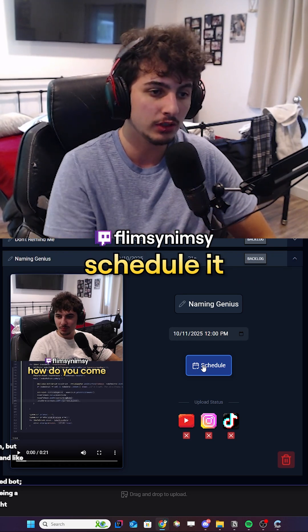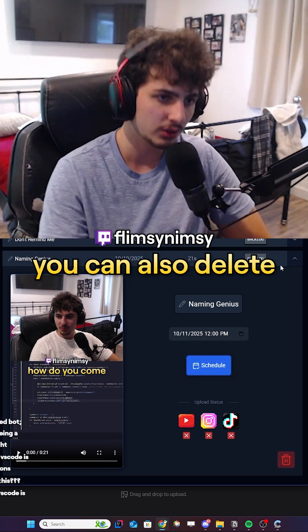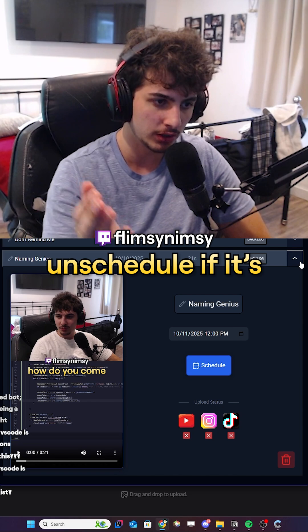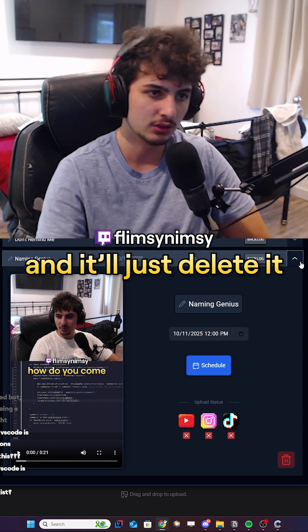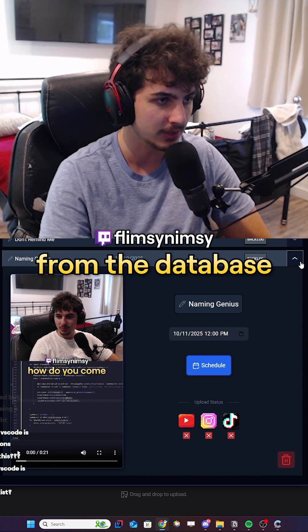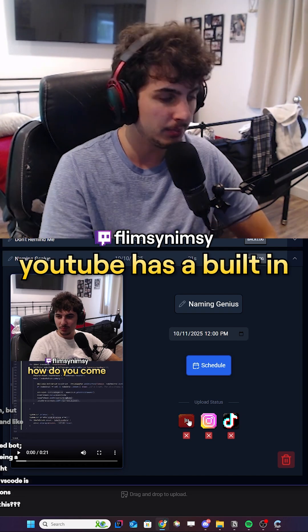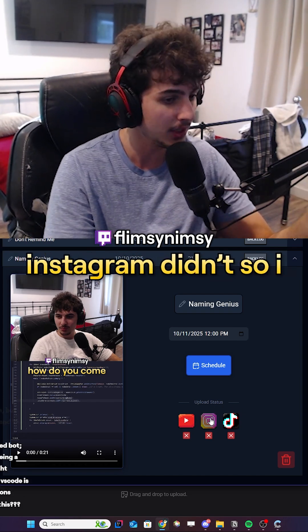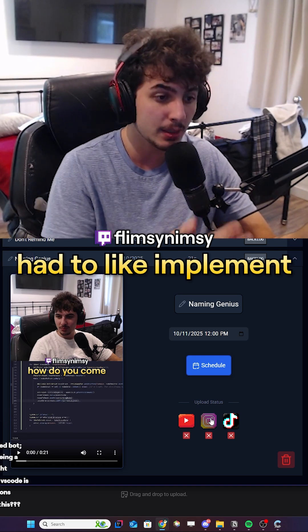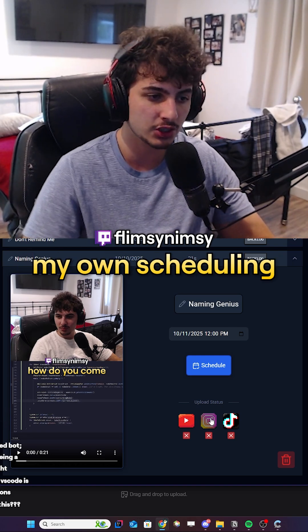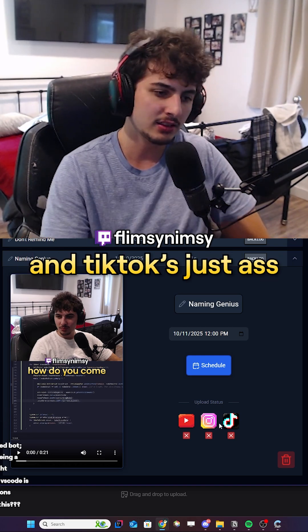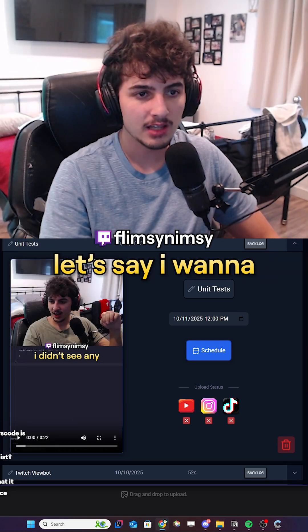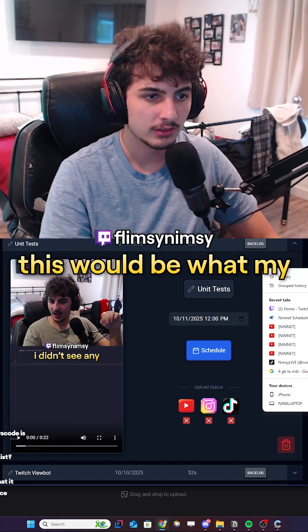Instead of going through each platform and manually scheduling, I just press schedule. You can also delete a video and it'll automatically unschedule it and remove it from the database. YouTube has a built-in scheduling feature with its API. Instagram didn't, so I had to implement my own scheduling system. TikTok is just a mess.